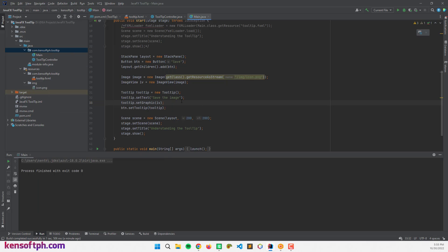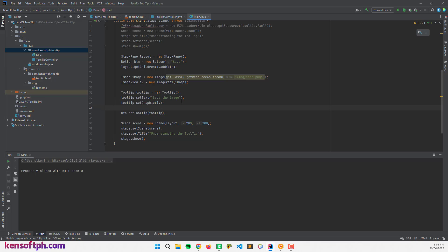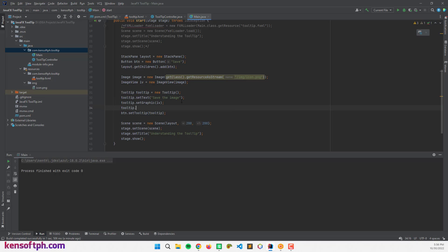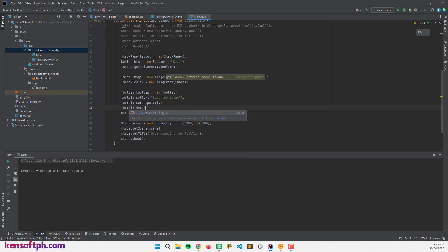I'll use tooltip.setStyle() with inline CSS — for example, -fx-background-color: white, to give the tooltip a white background color.